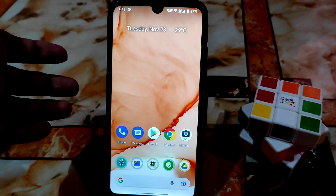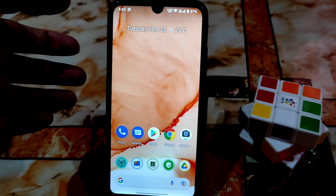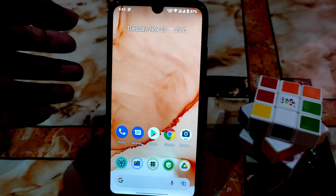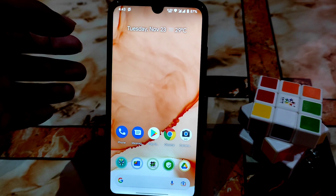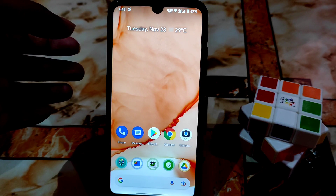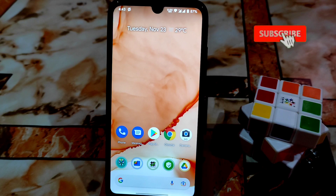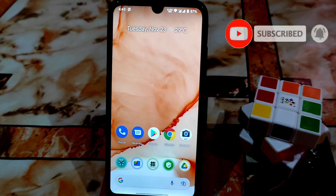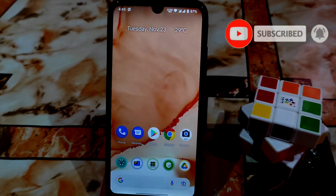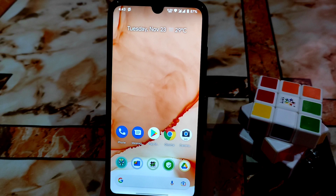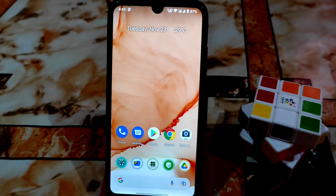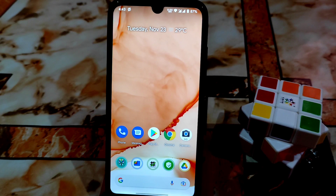Remember: if you are using the latest Magisk Manager, your device must pass SafetyNet out of the box — that means without root, your device must pass SafetyNet first. Only after that will you be able to pass SafetyNet after rooting. So only if your device passes SafetyNet without root can you then pass it after rooting using Magisk.